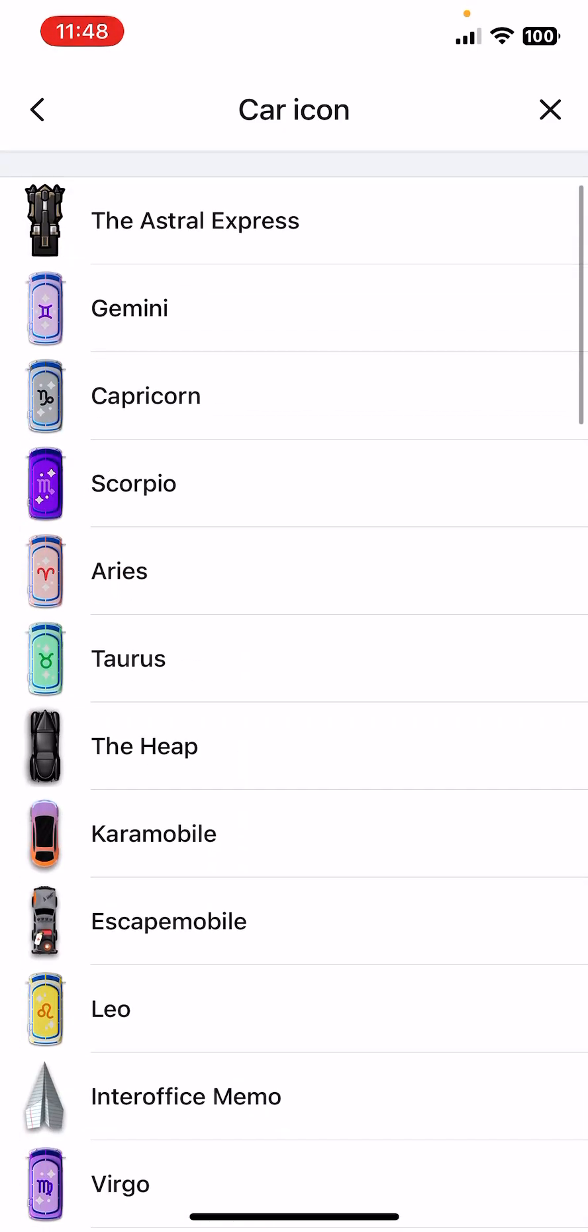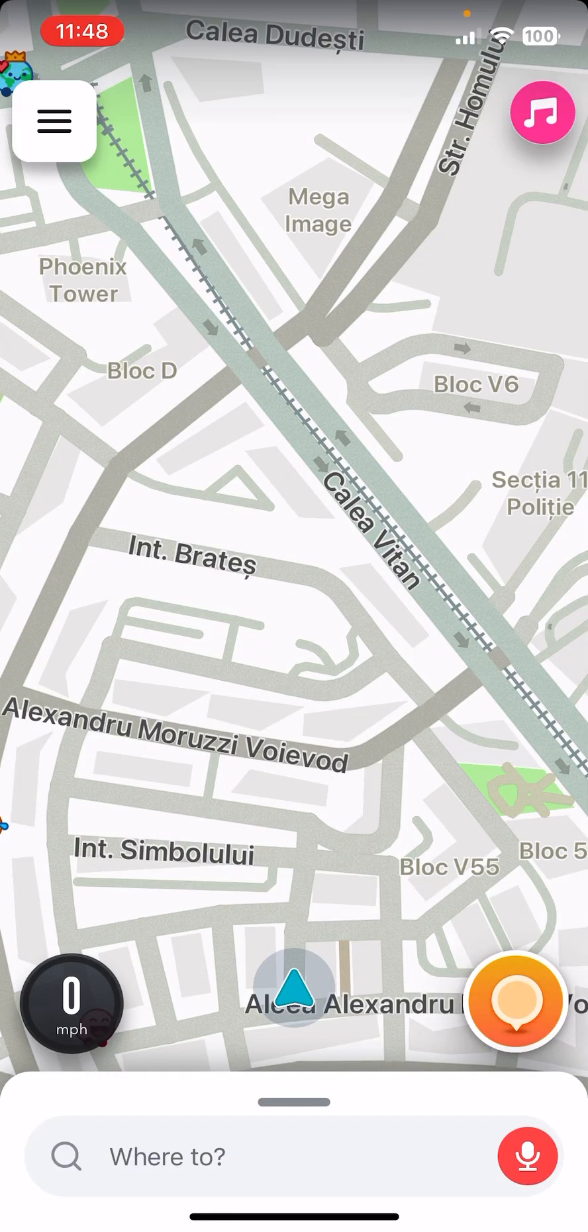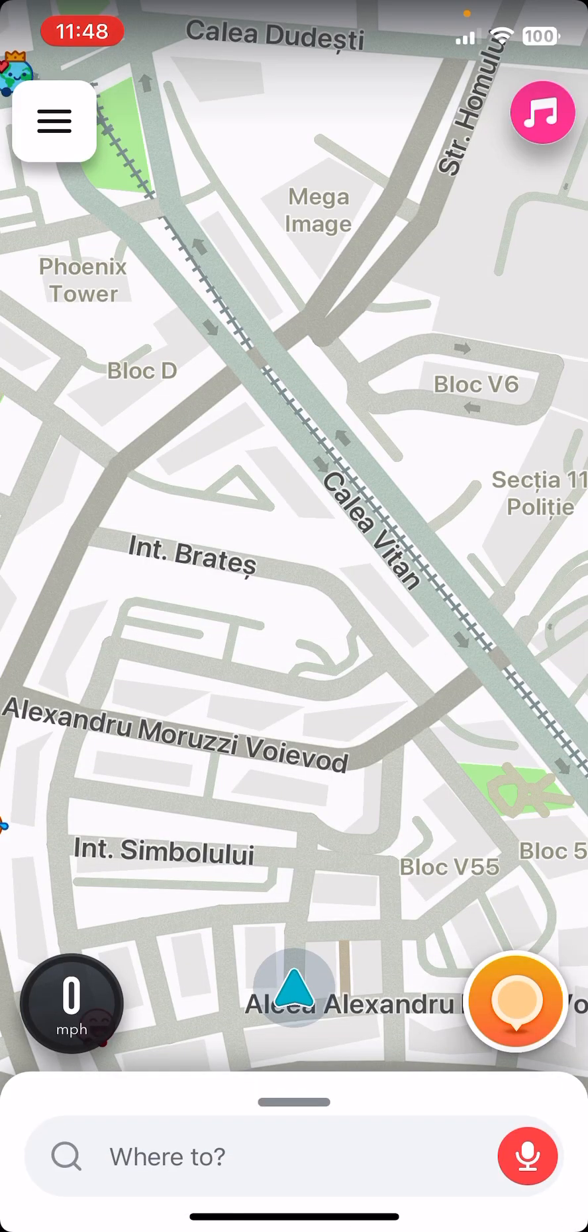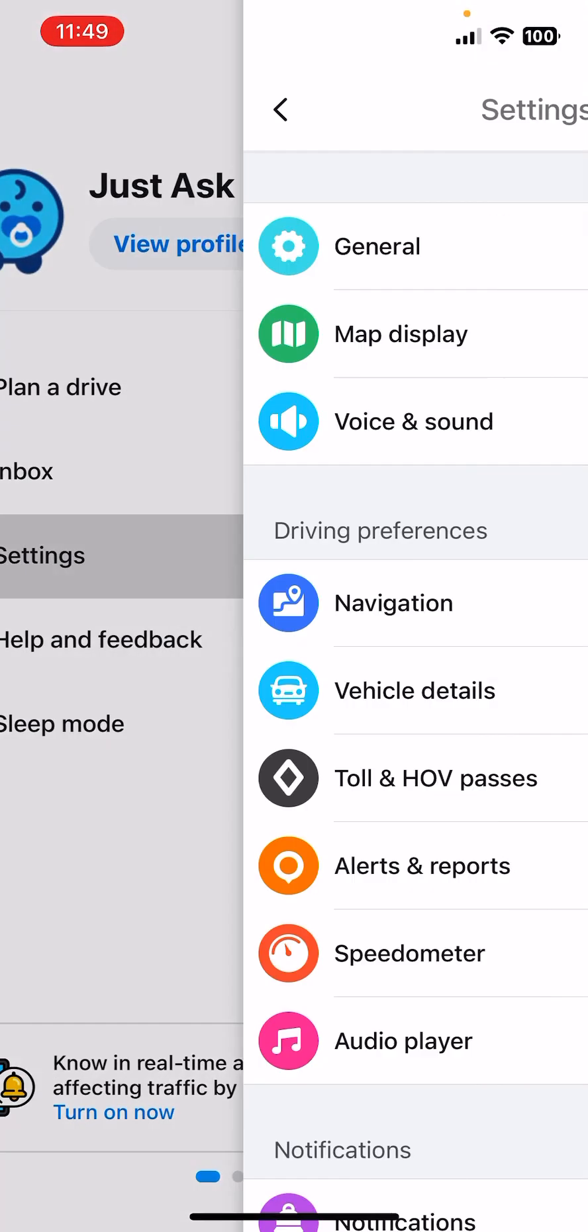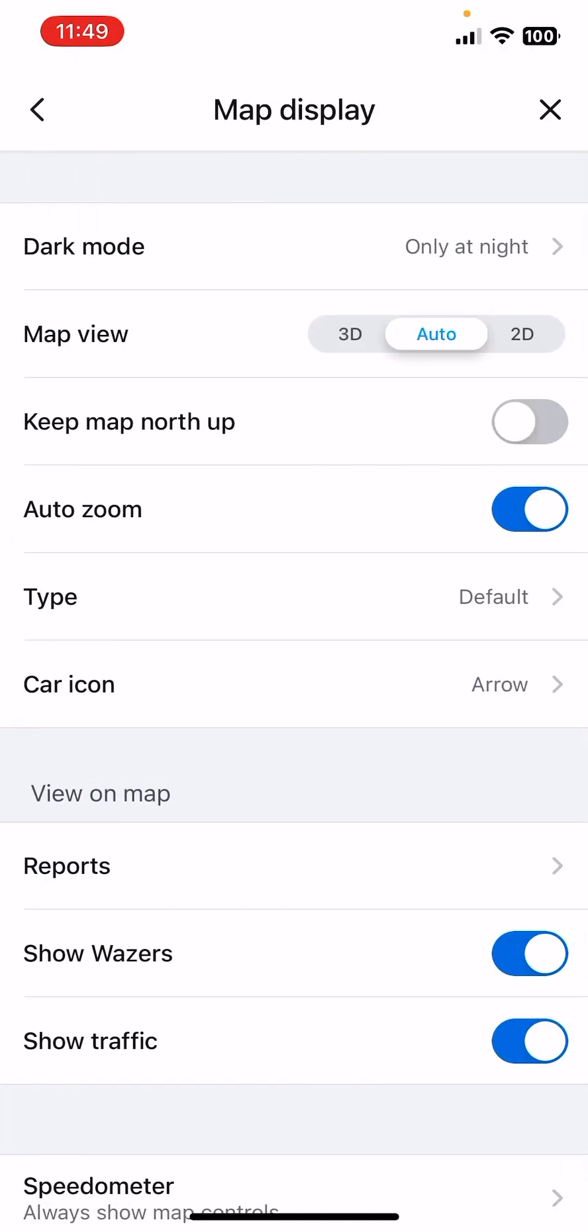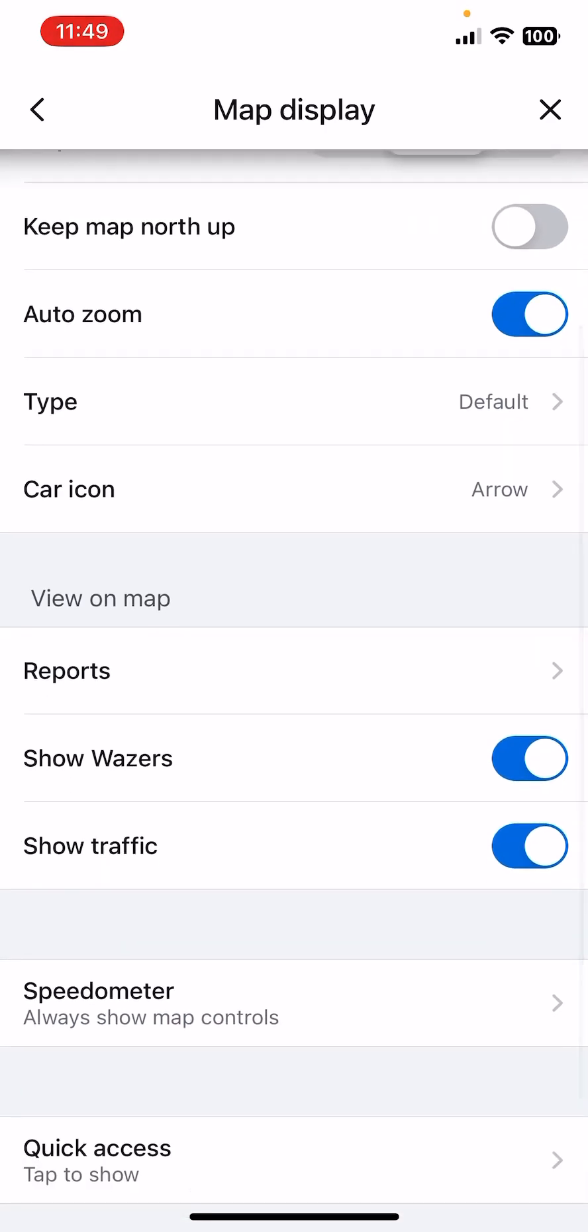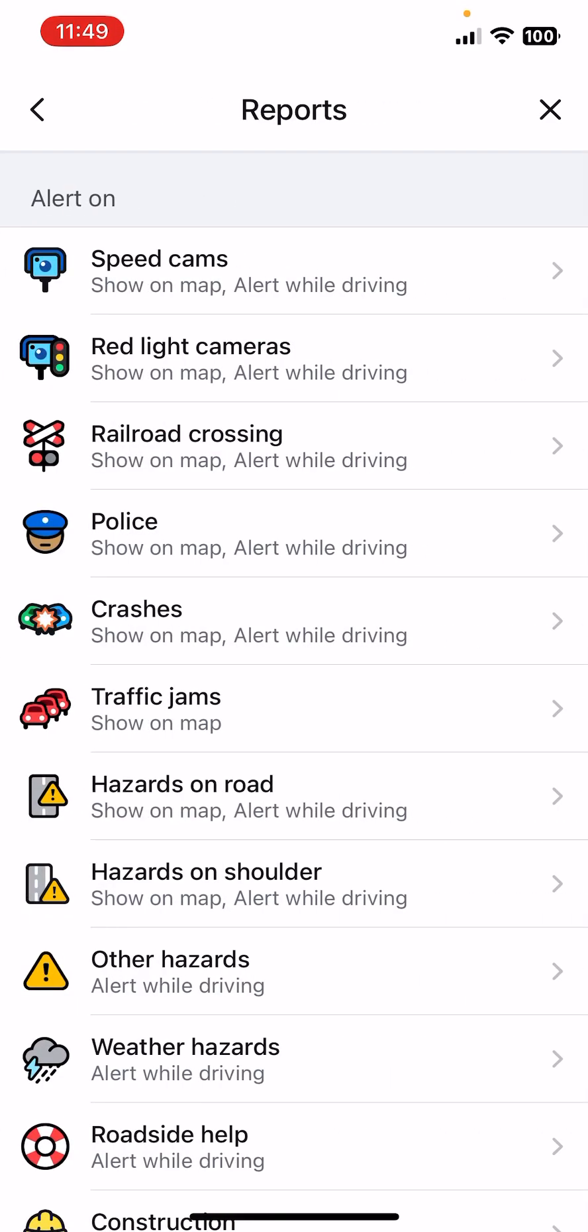So you can select your car icon as well while driving. Okay, go back. Now the View on Map.